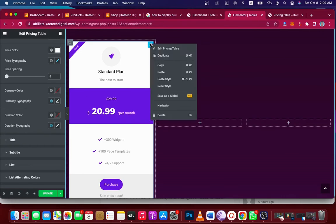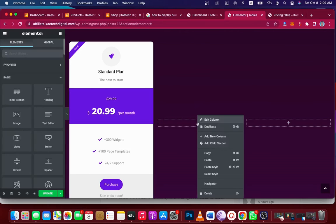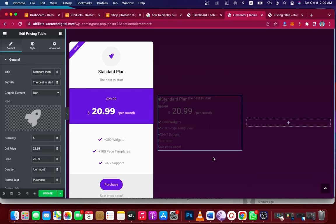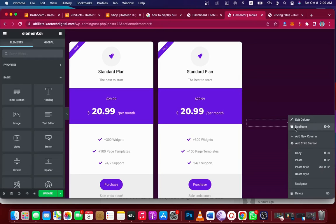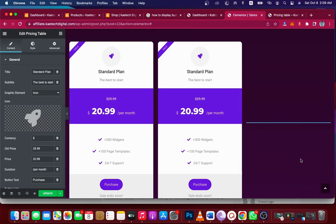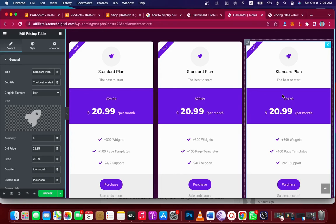Now I'll copy the first table, right-click and paste it into the second column, and do the same for the third column. Now I have three different pricing tables set up.